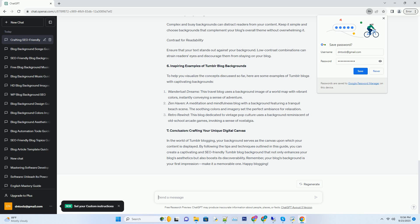Image alt text, a secret SEO weapon. Every image on your blog, including the background, should have descriptive alt text. Alt text not only makes your blog accessible to visually impaired users but also provides search engines with valuable information about the image. Use relevant keywords in your alt text to improve your blog's SEO.